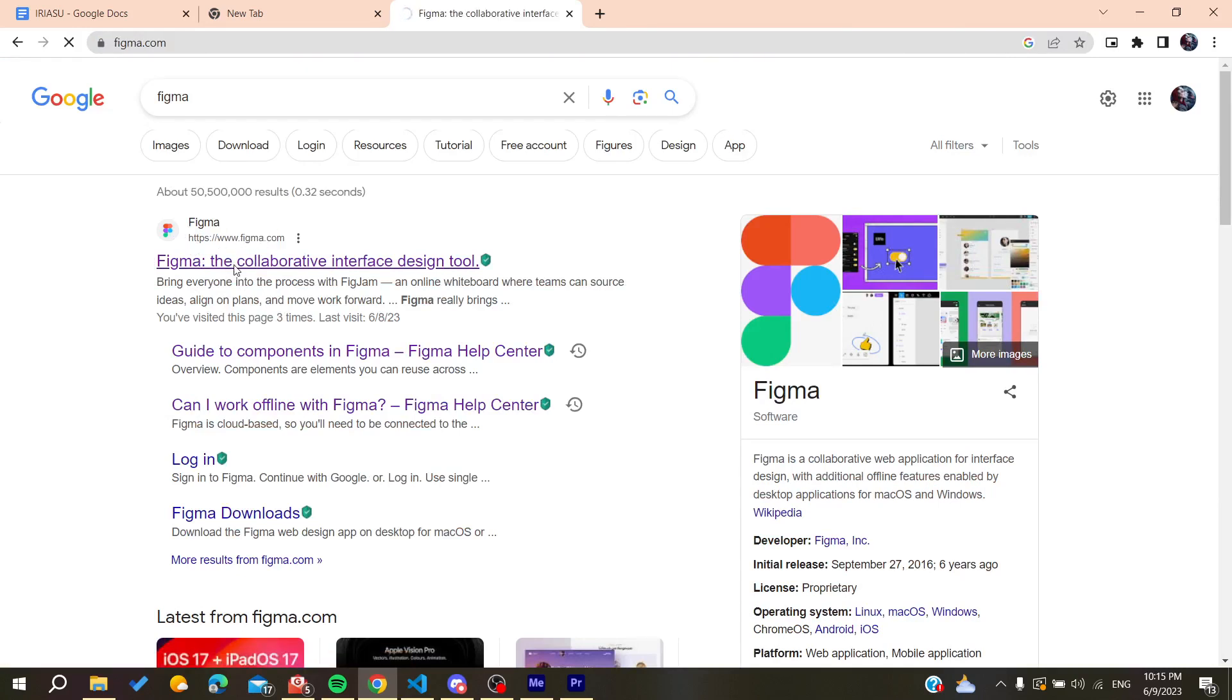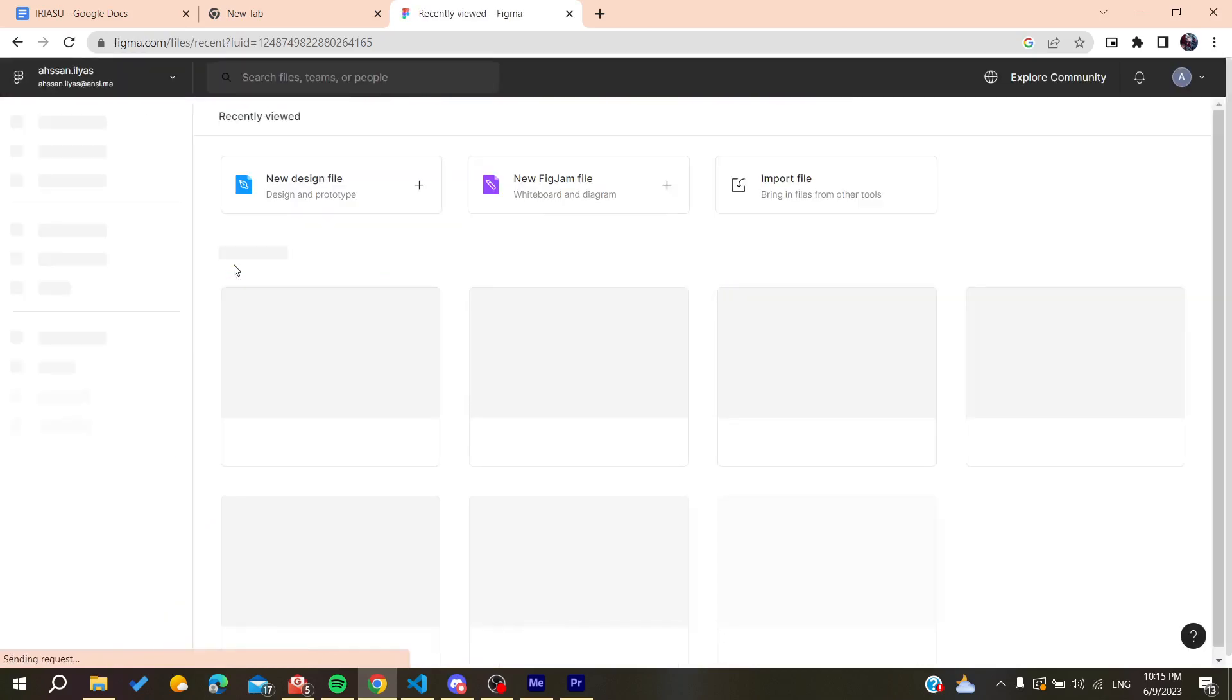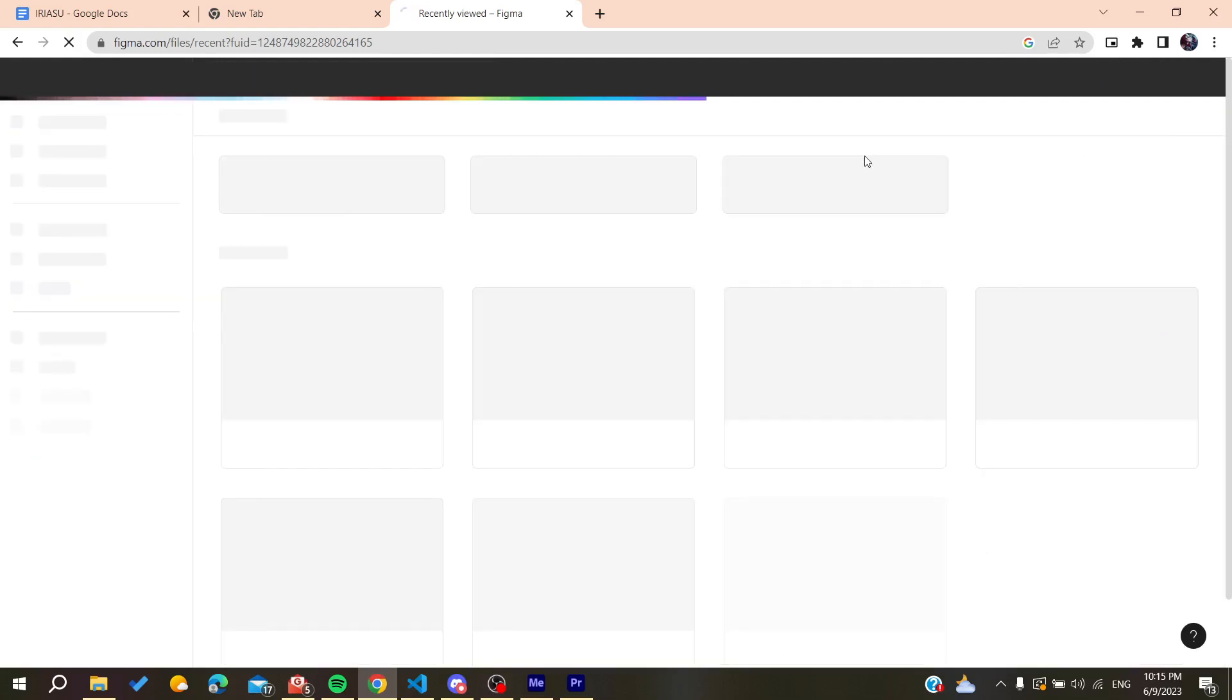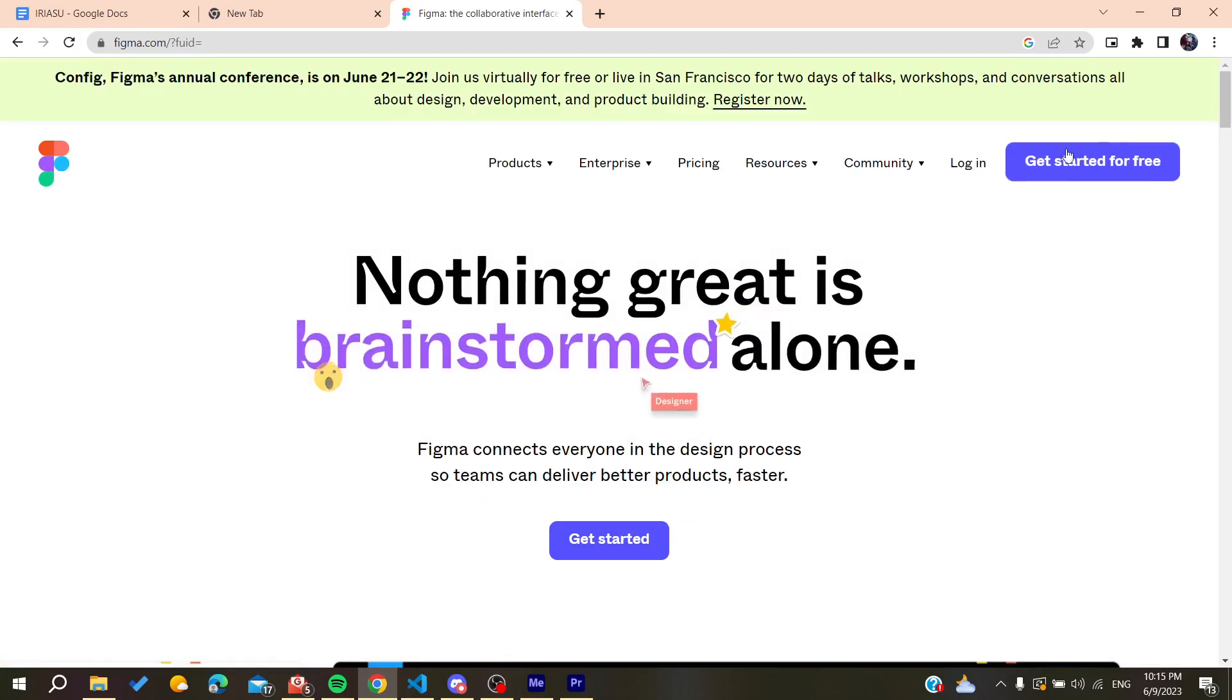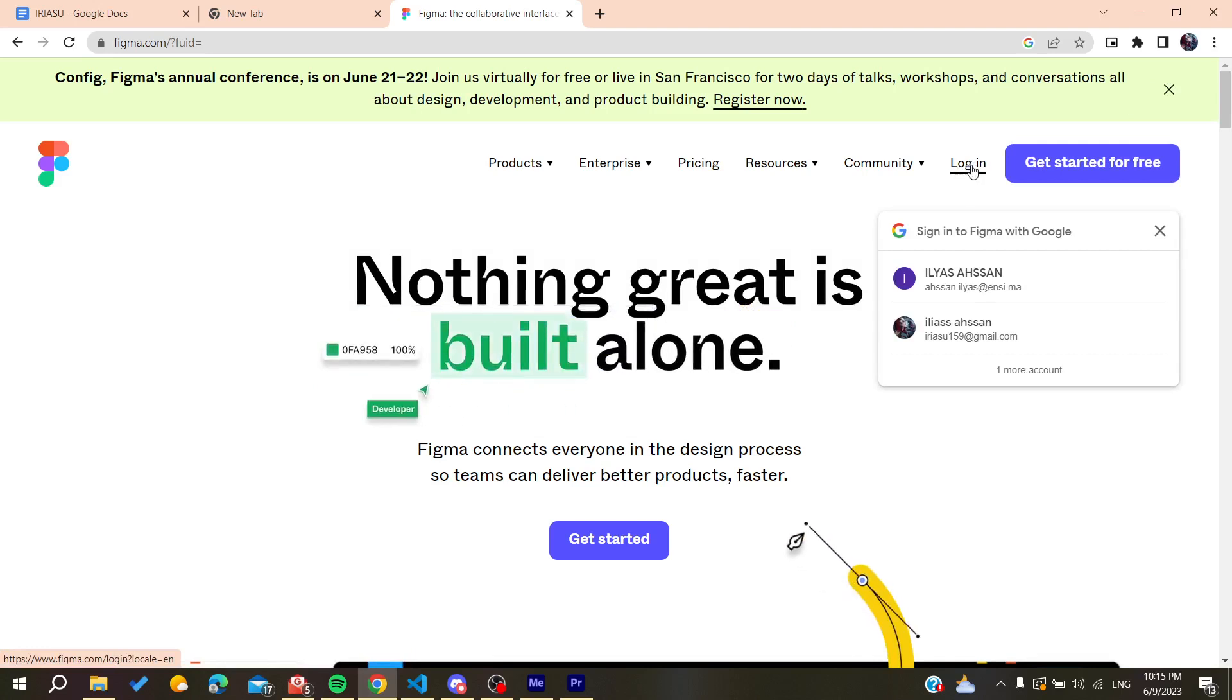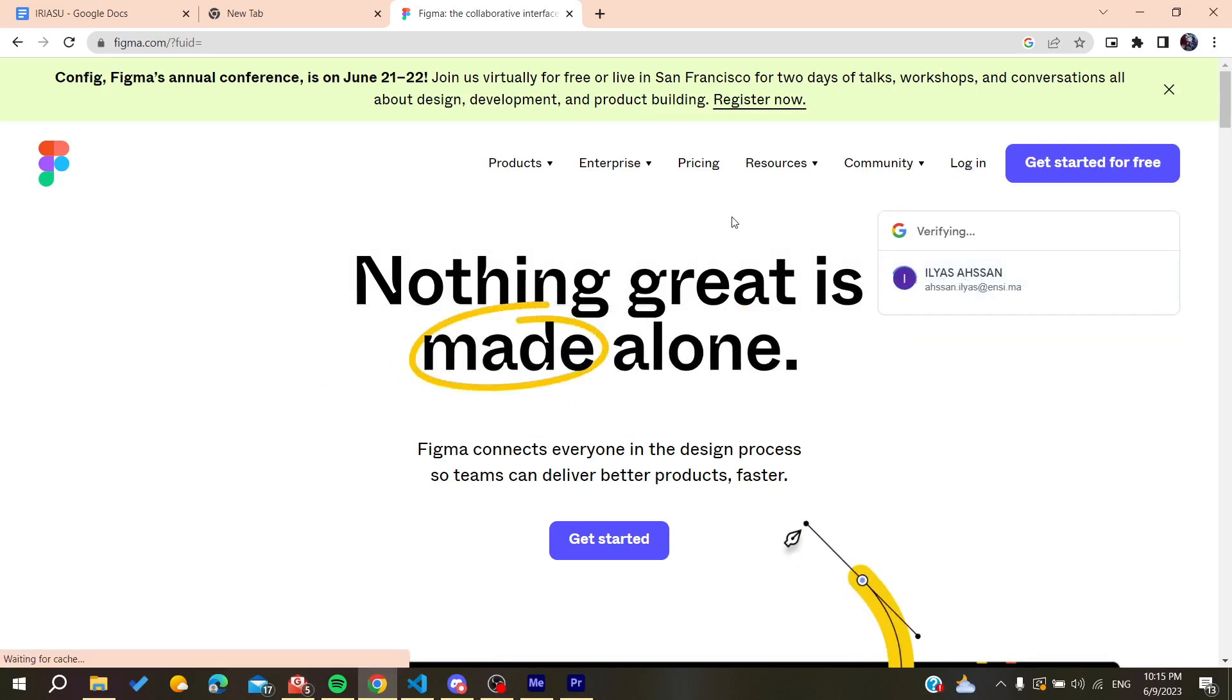You click on it and you'll need to log in or create an account. Here I'm already logged in. You can create an account by clicking on 'Get started for free' or you can log in if you already have your account. I'm just going to log in to my account now.